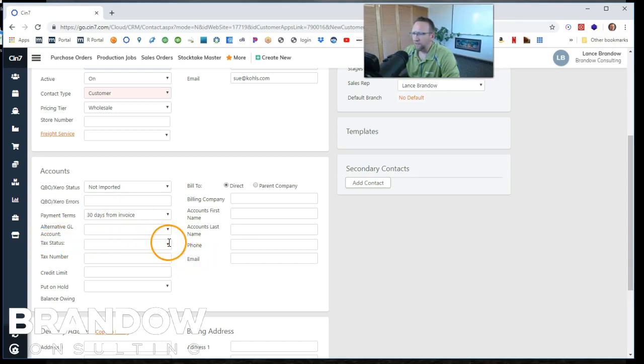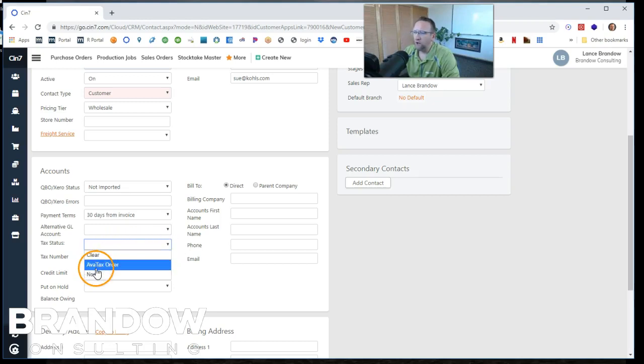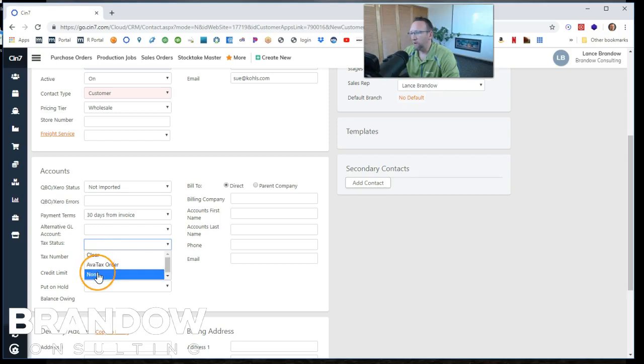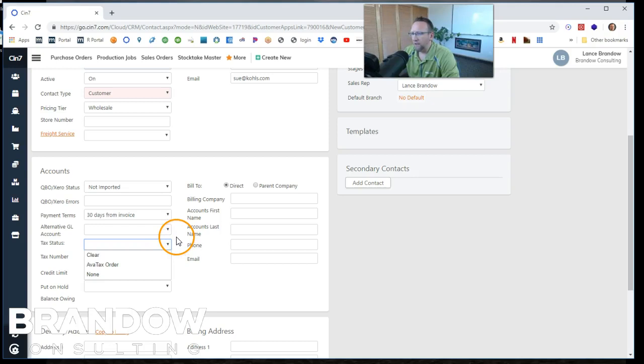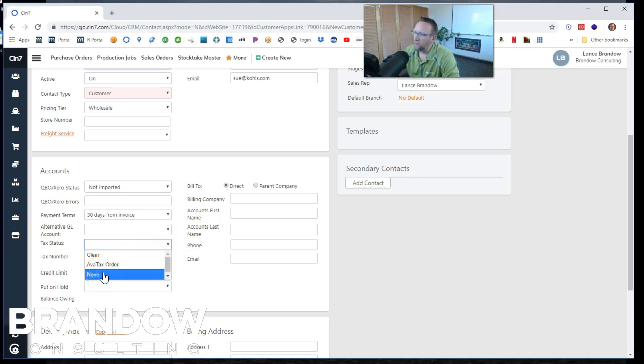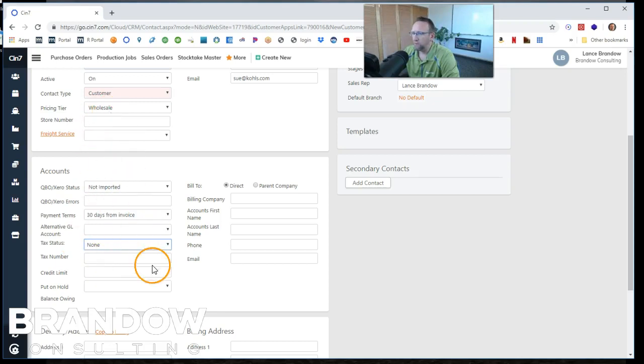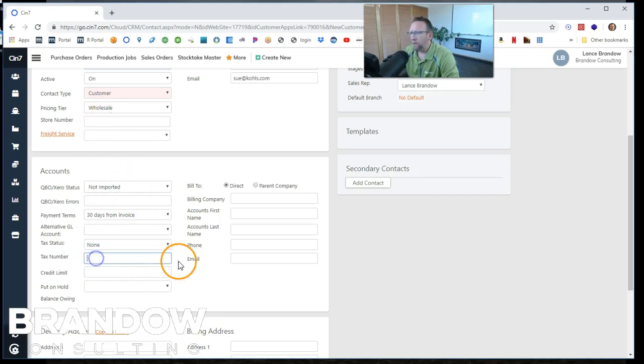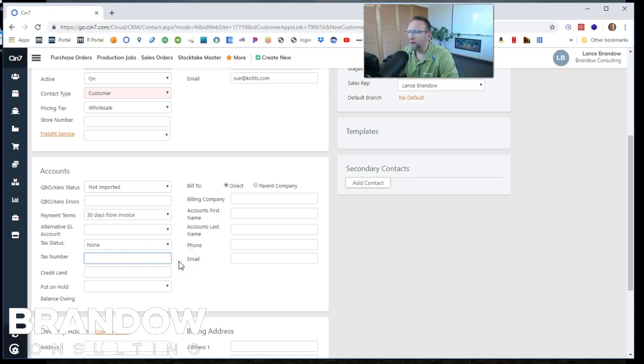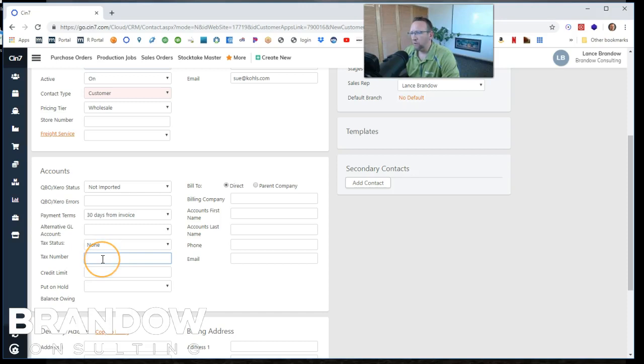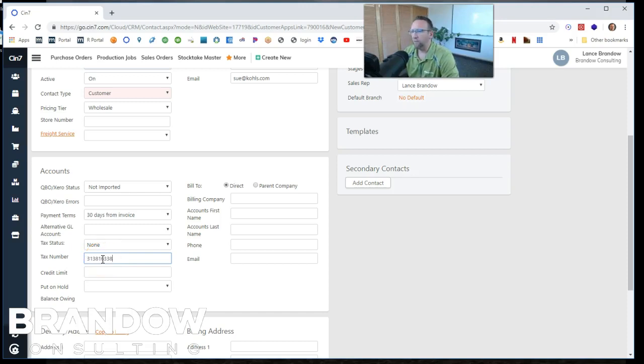Tax status. Let's say, are they taxable or non-taxable? This is a list that we can set up under the setting screen as well to select their tax status. So if they're wholesale, then they're going to be non-taxable, right? So we'll say none there. And if they're wholesale, they should have a tax exempt number. So we should put that there. I'll just make something up for right now.